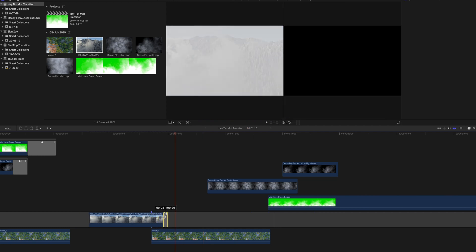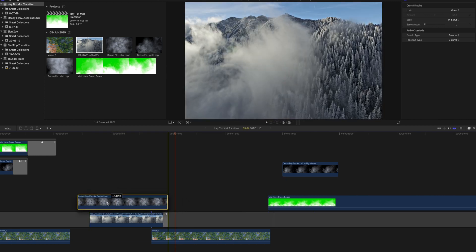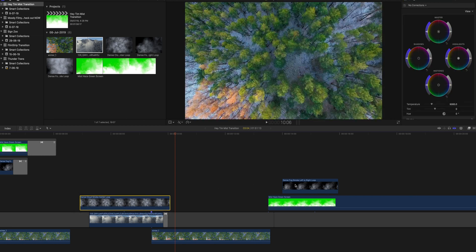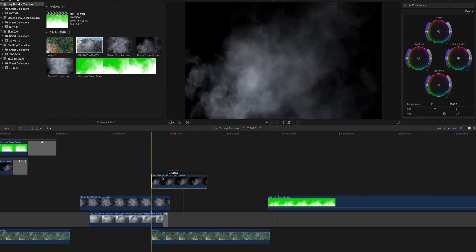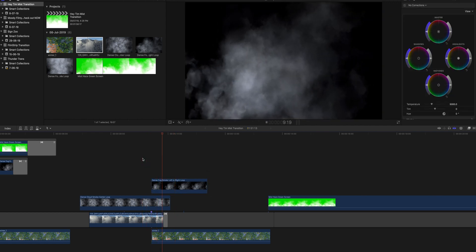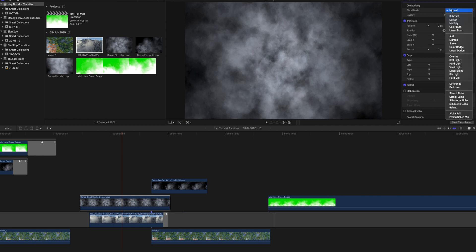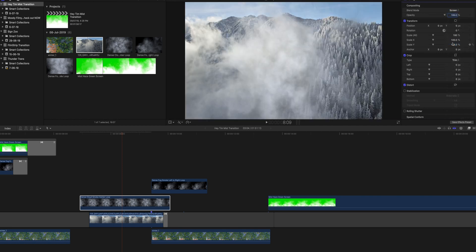For the first clip, click Command+G to create a cross dissolve transition to make it a little smoother. Then drag an overlay from the download link below — this is from the full pack, but you can use the free pack as well. These are some really good fog effects made in After Effects. Go to the effects panel and change the blending mode to Screen.